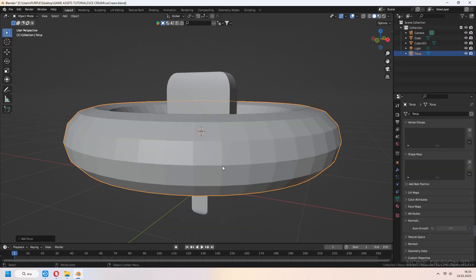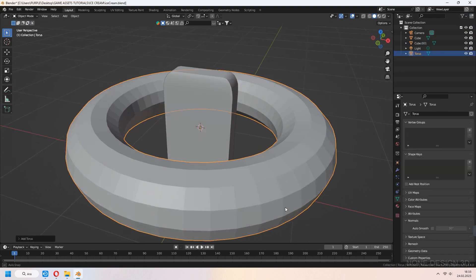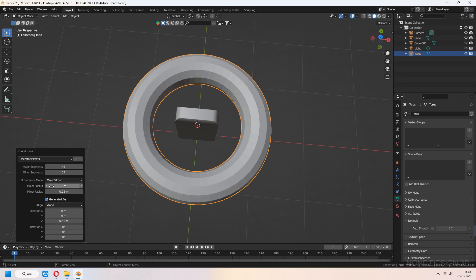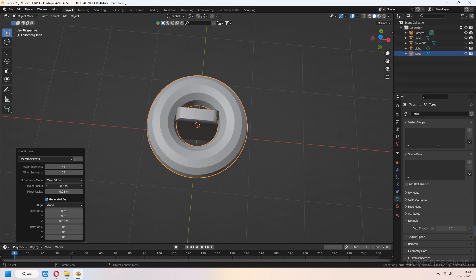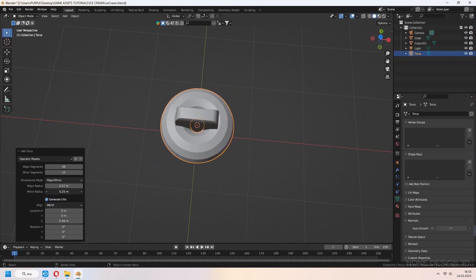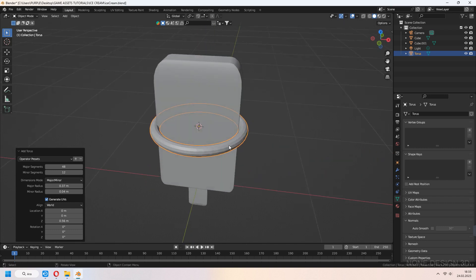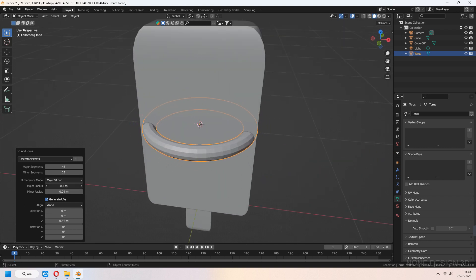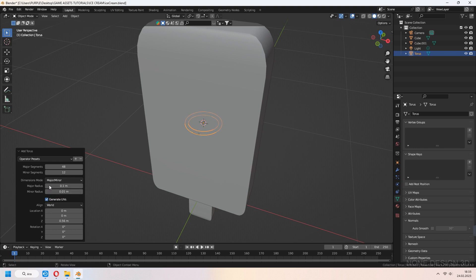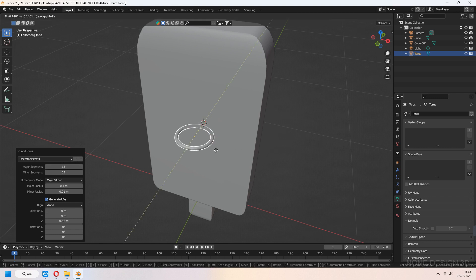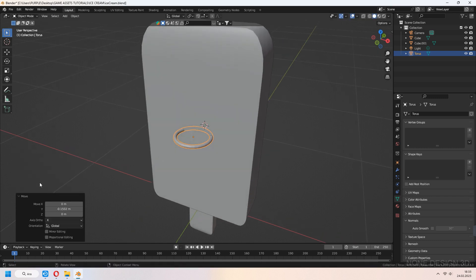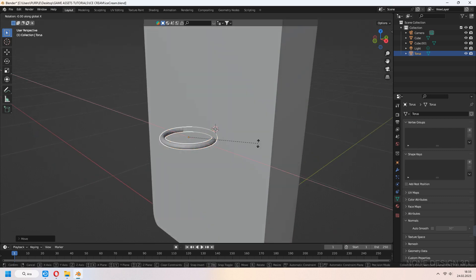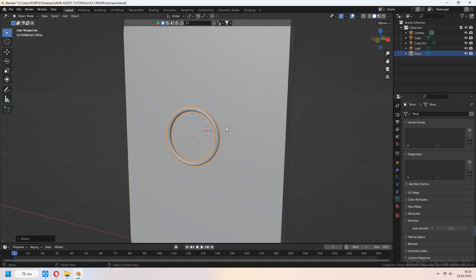For mouth, we will add torus. Major radius makes big scale changes to your outer part, minor radius scales your inner part. You can scale with this value for little mouth shape. Don't forget the major segment decrease. Rotate in x-axis 90 degrees and shade smooth.